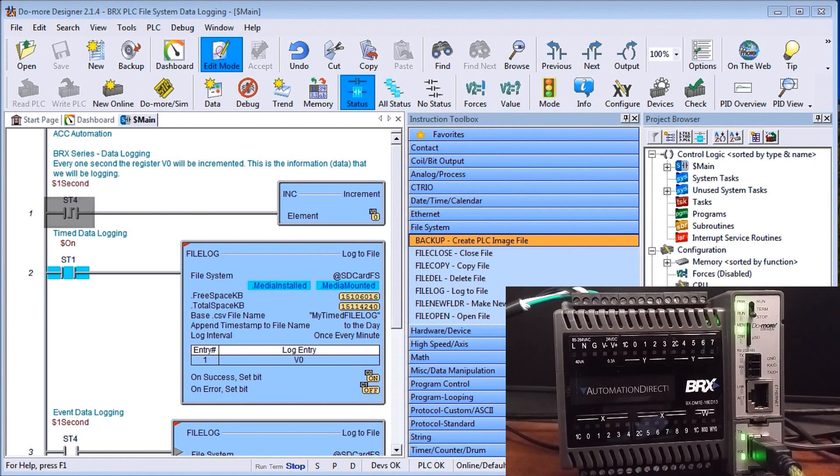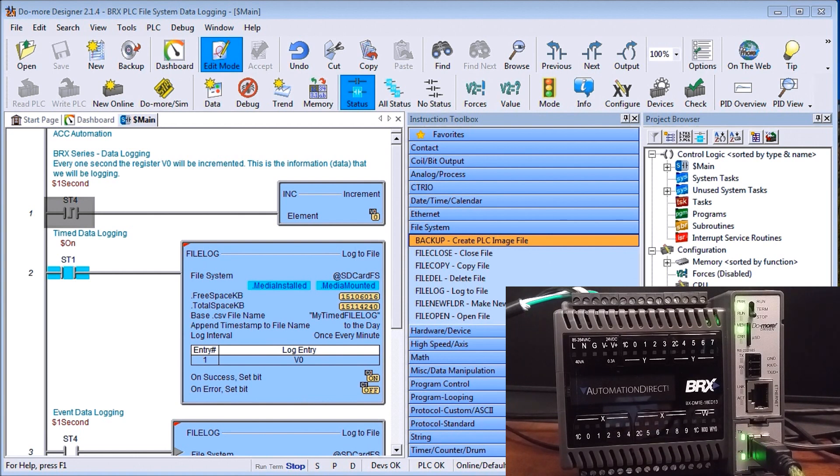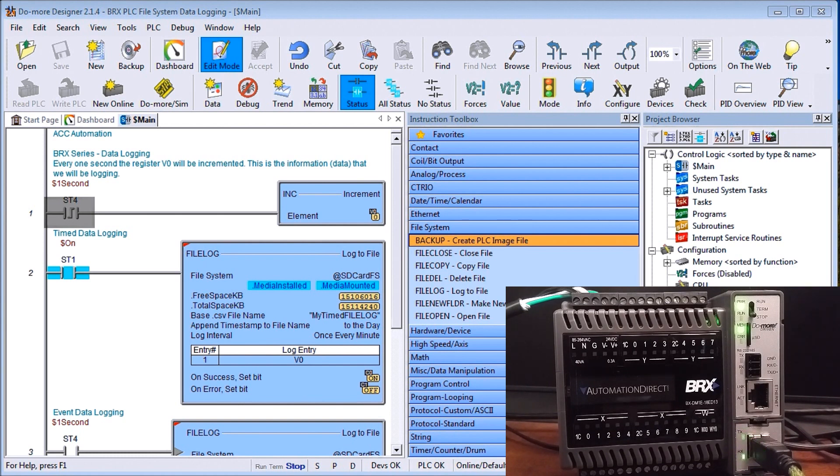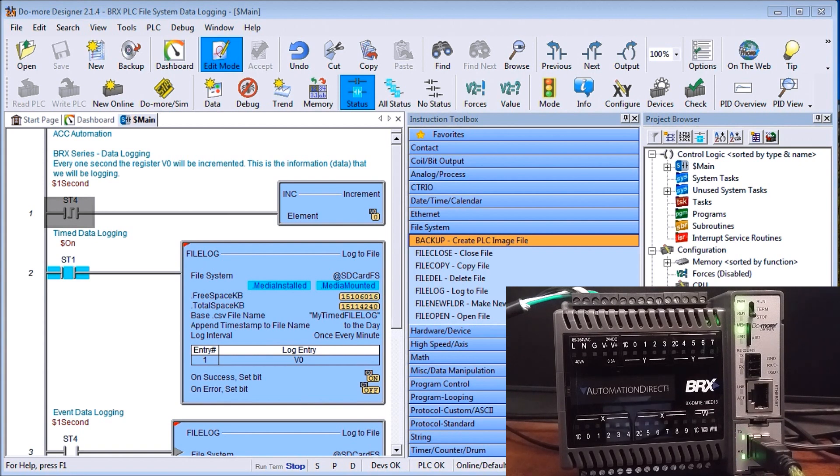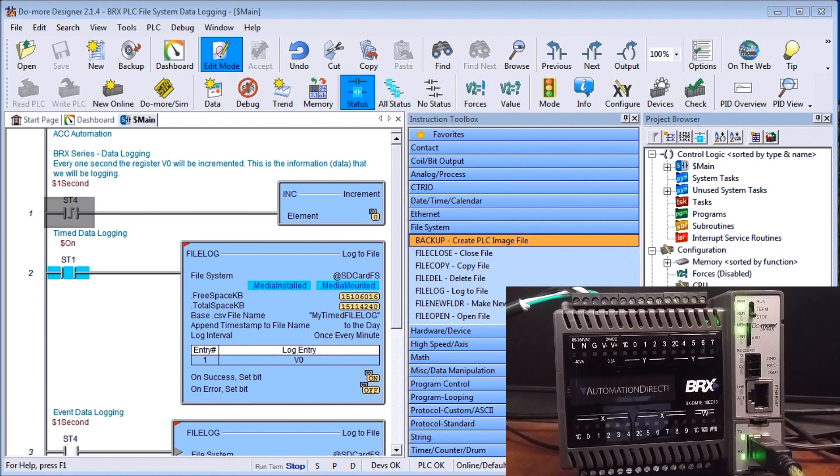So basically when we store data on the BRX PLC there's two ways we can store it. We can store it in the system RAM or on the micro SD card within the BRX. Now the system RAM is one megabyte. It's available in all the DoMore PLCs and it's the at RAM FS that you'll see later on.